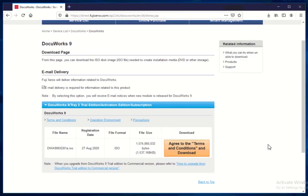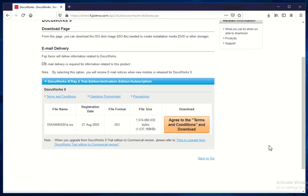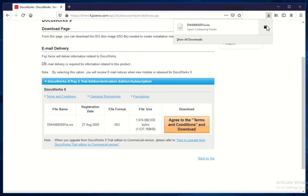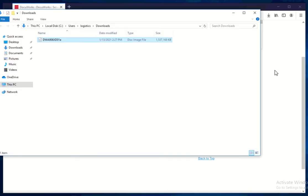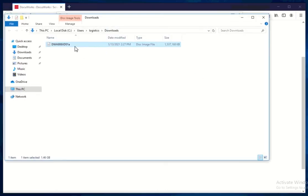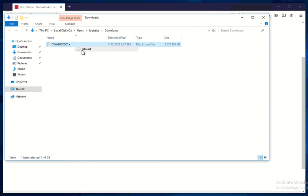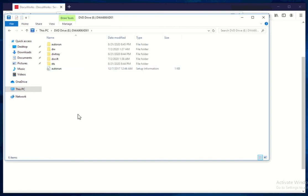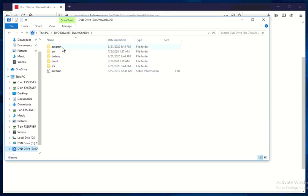And again, if you do have the CD with you, you can use the CD but from my end, I don't have it right now and I'm installing it remotely so basically what I will do is I'll just download the ISO file directly from Fuji Xerox website and I'll just go ahead and open this ISO file. So right now I have my ISO file. I'll go ahead and mount this first so that it will seem to be like a CD. Looks like a DVD mounted into our PC right now.